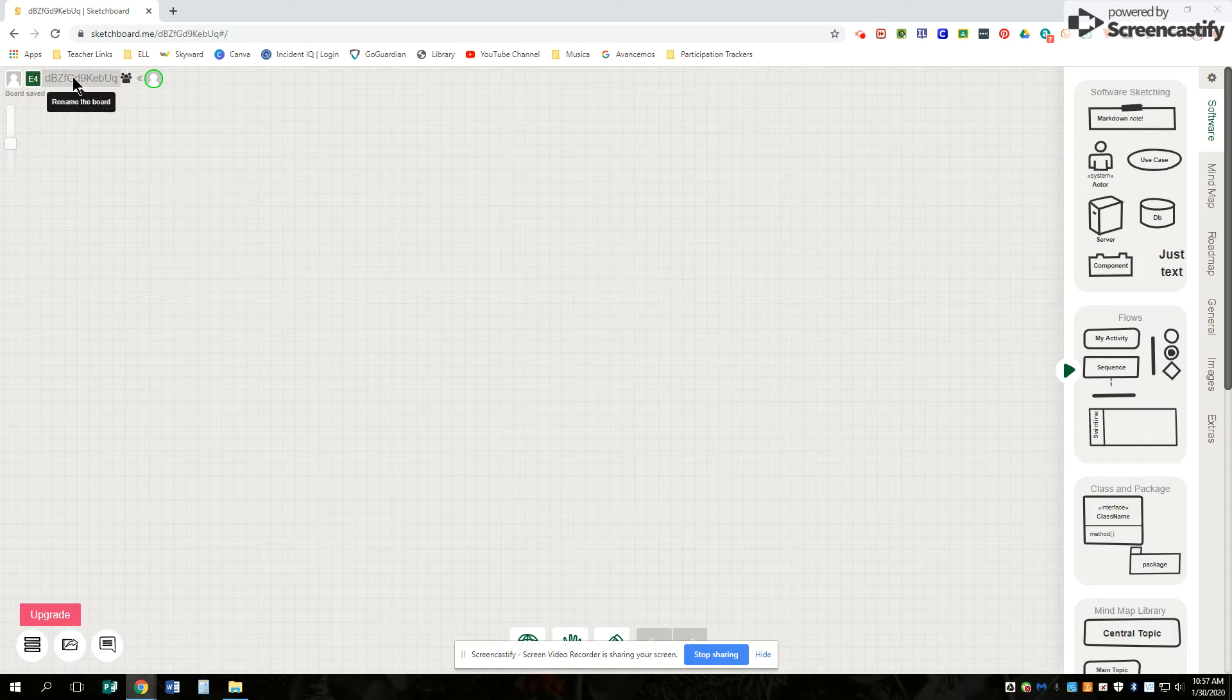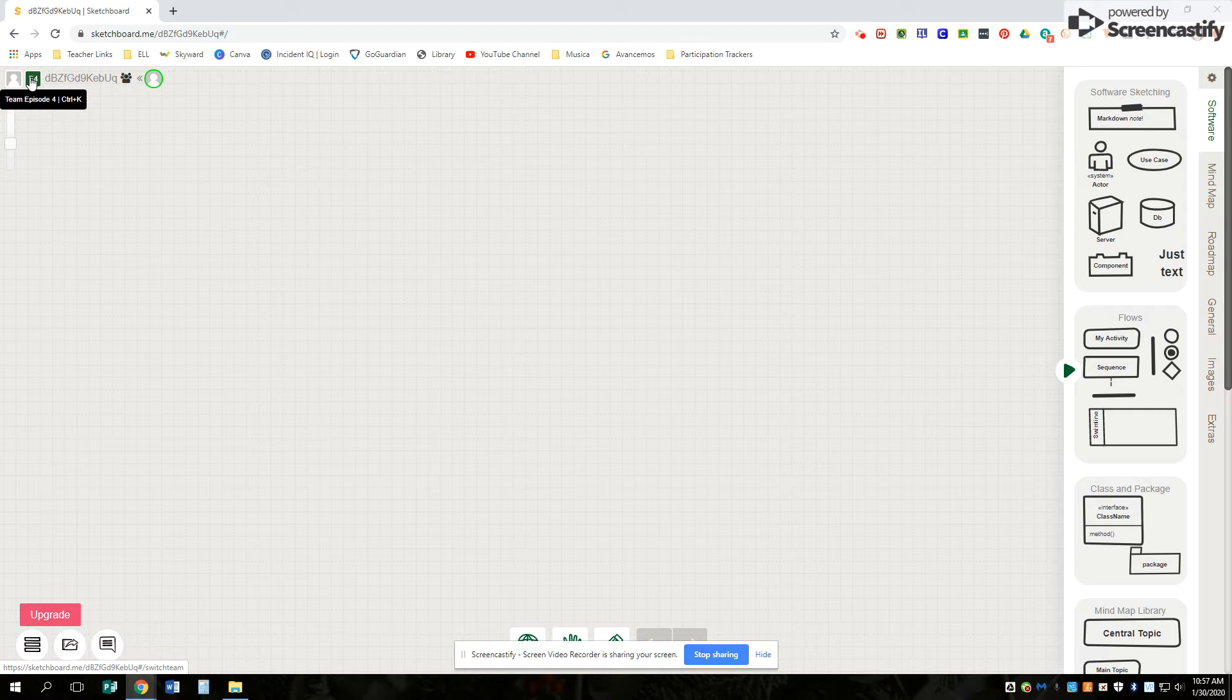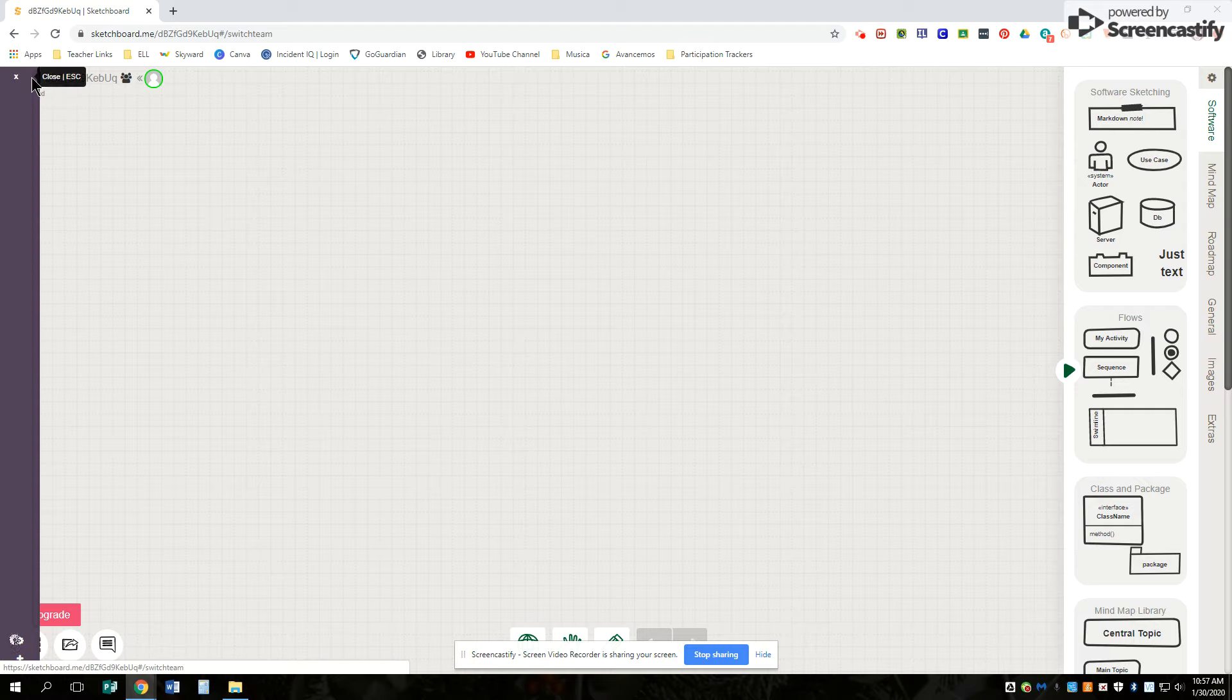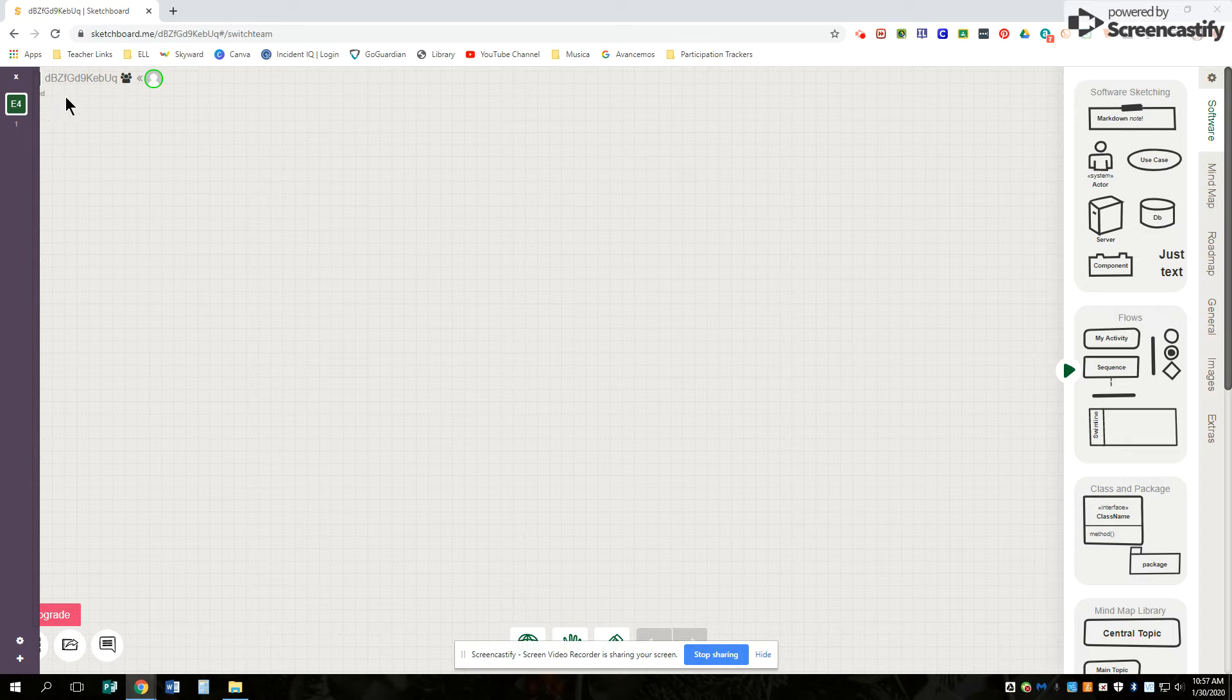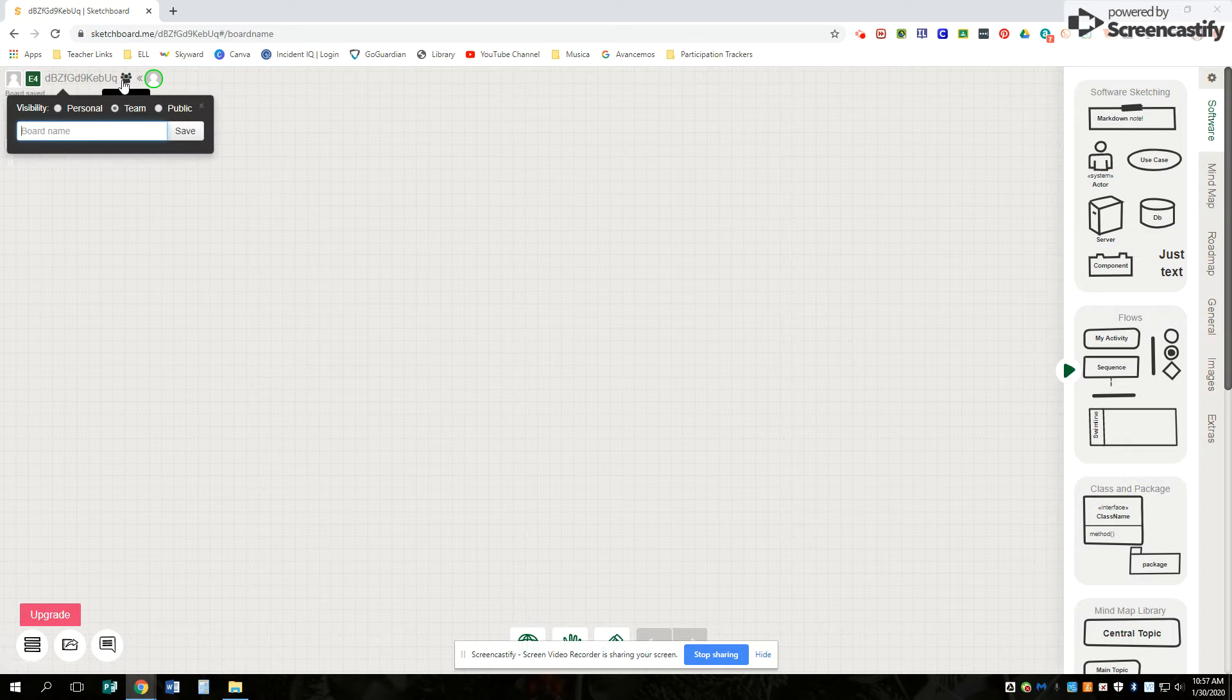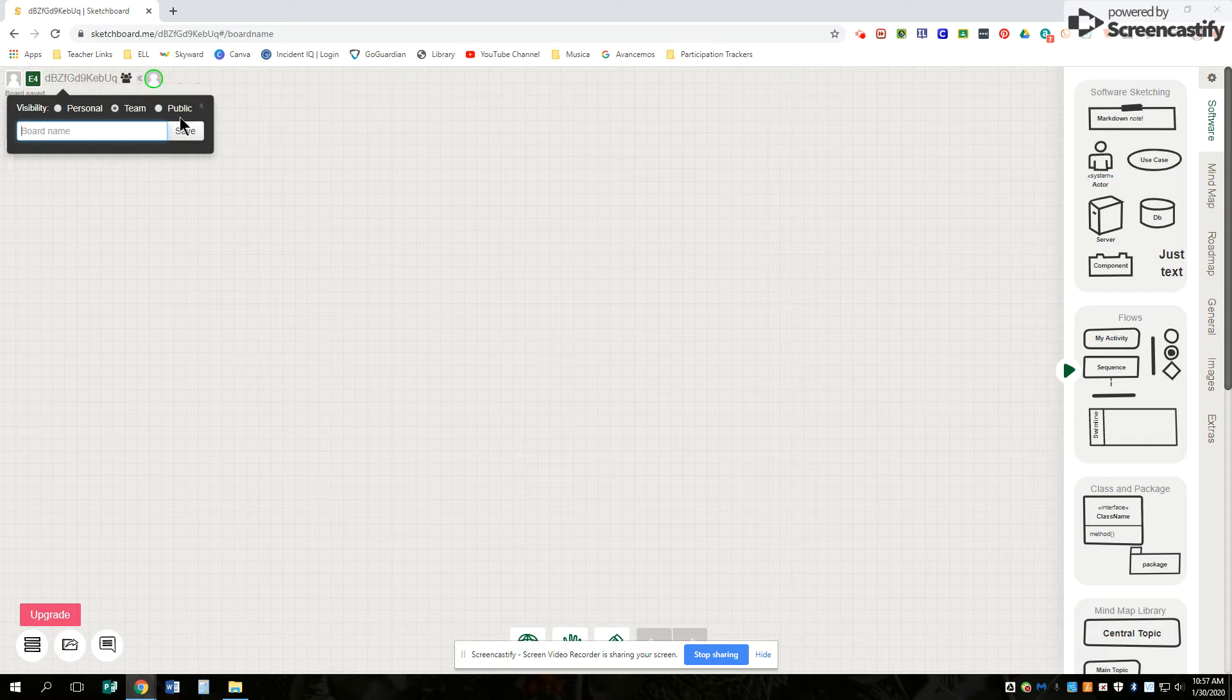There's a couple of different things you can do. We have this as a team board. So on your team board, you can actually give it a name. Mine is episode two. And you can choose to have personal boards, team boards, or public boards. It's up to you.